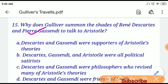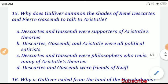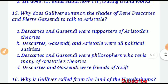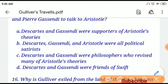Question number fifteen: Why does Gulliver summon the shades of Rene Descartes and Gassendi to talk to Aristotle? If you choose option C, 'Descartes and Gassendi are philosophers who revised many of Aristotle's theories,' that will be the correct answer.